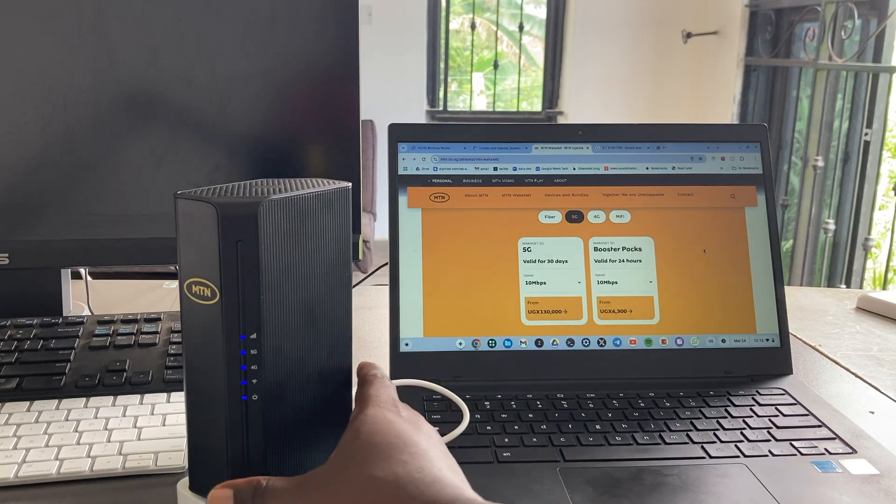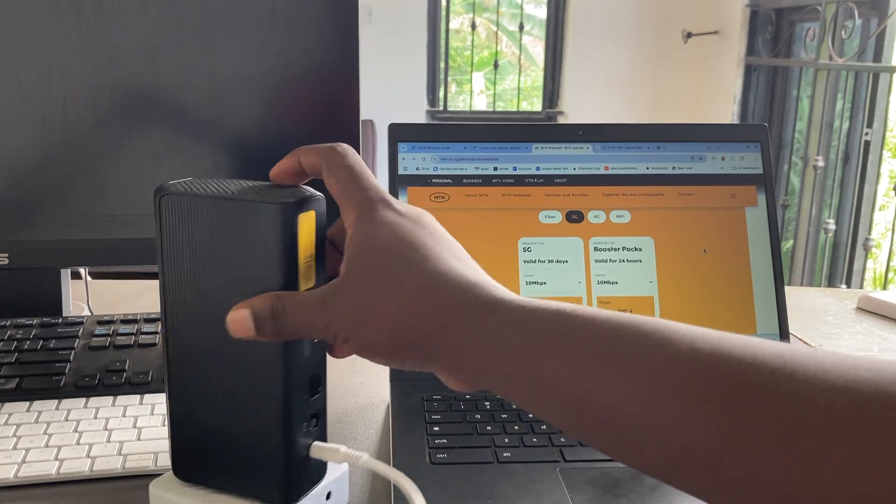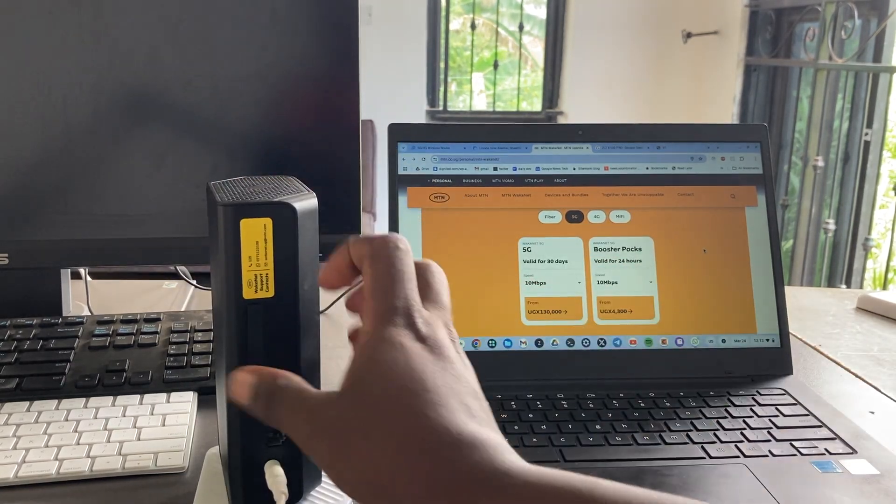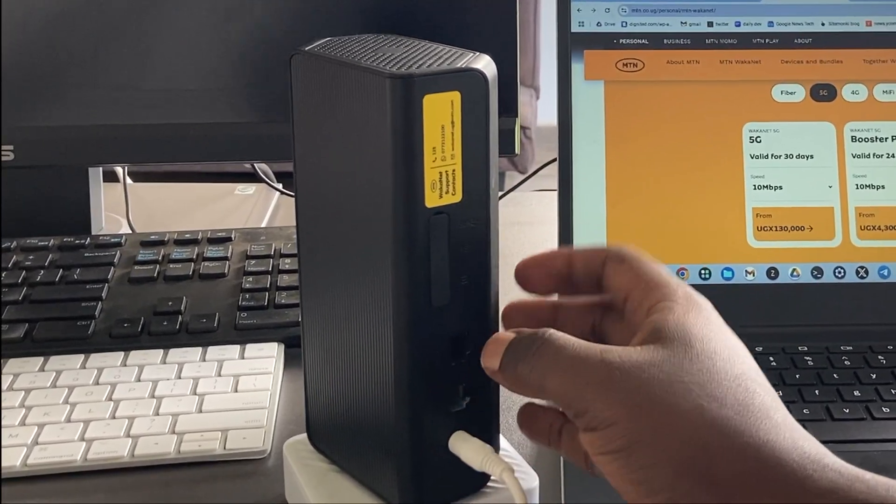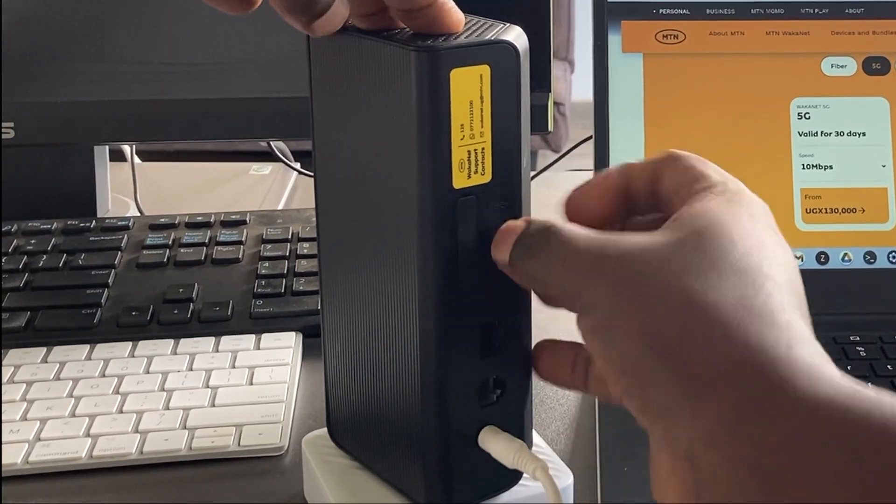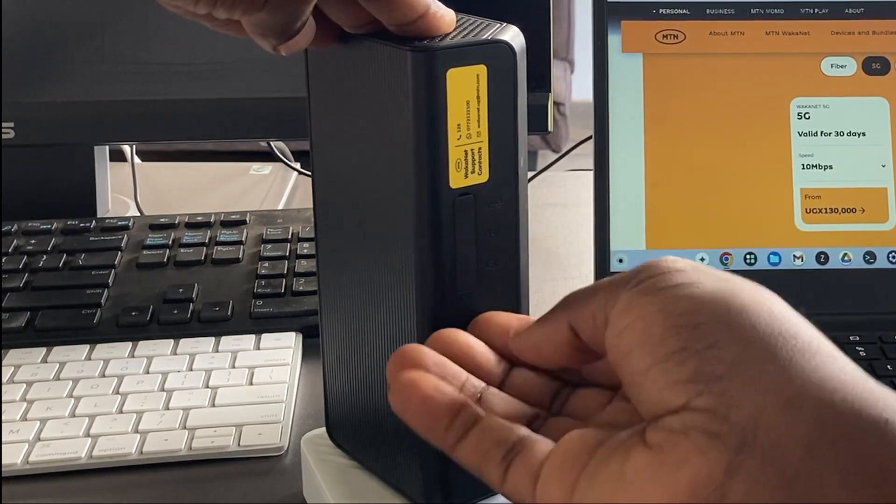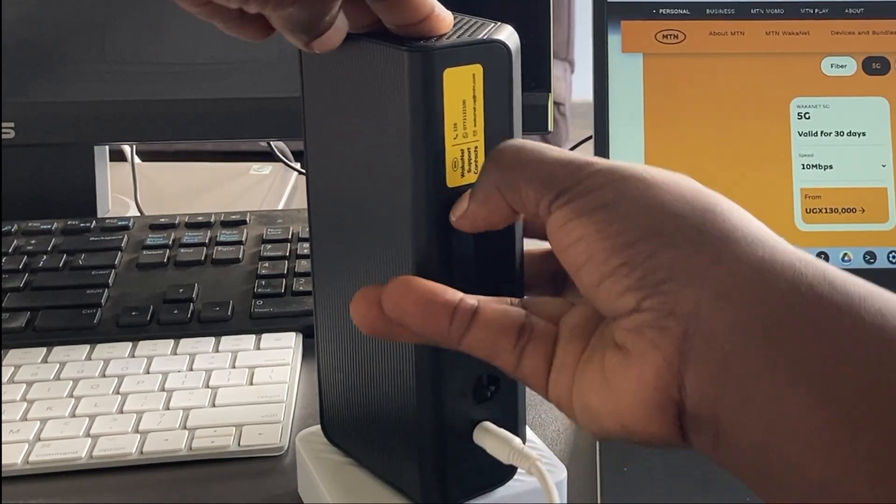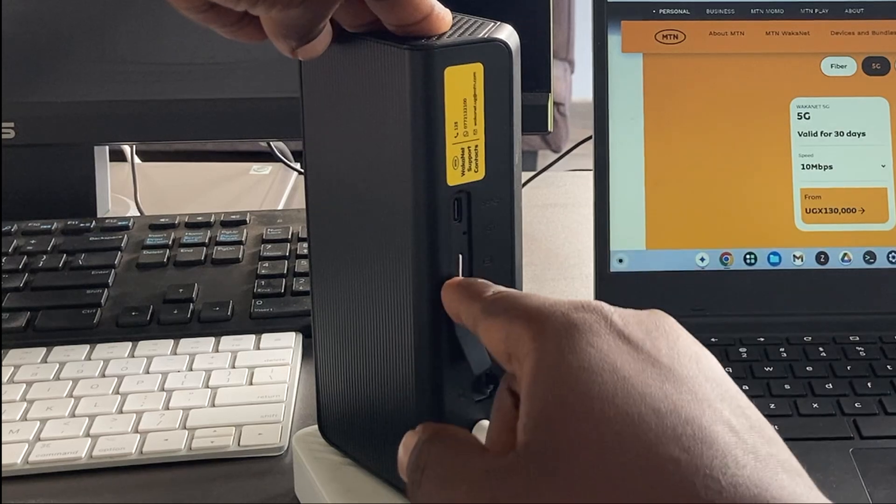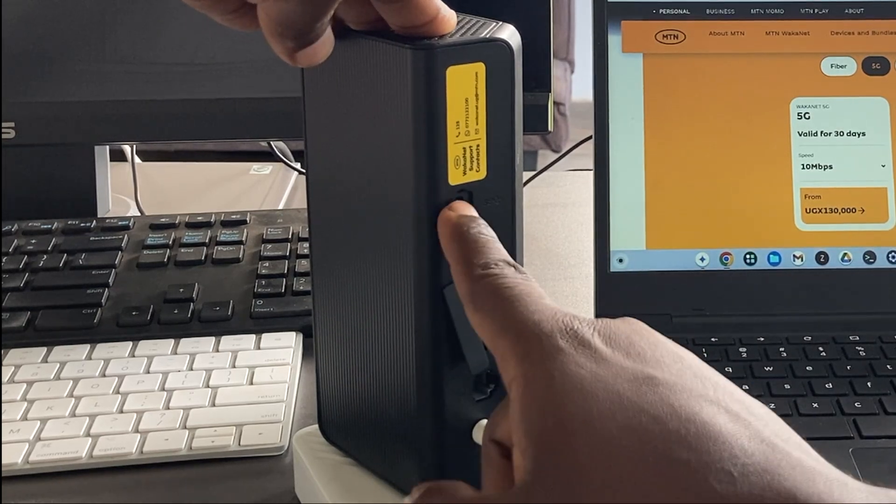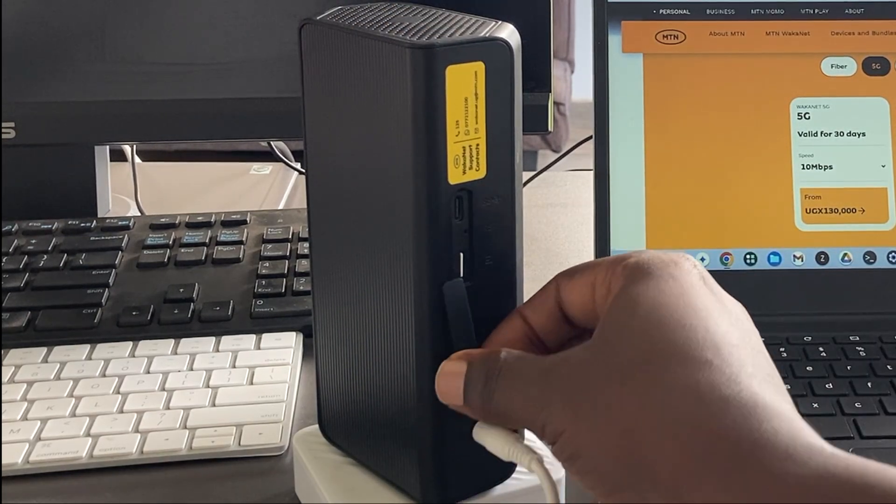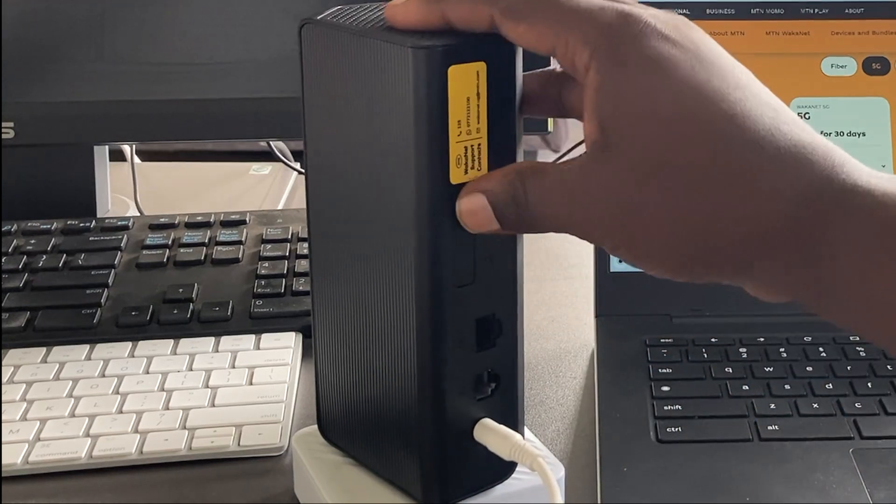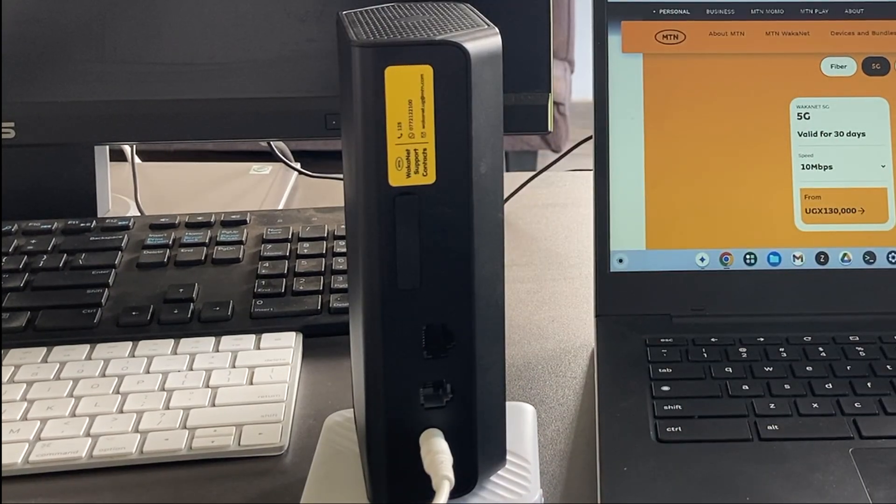This device is powered by a SIM card. When you open this compartment, you can view the SIM card. When you purchase it, you have to purchase and register for a new SIM card. You can see the SIM card there and a USB-C slot. When you go to purchase this device, you have to go with your original national ID.